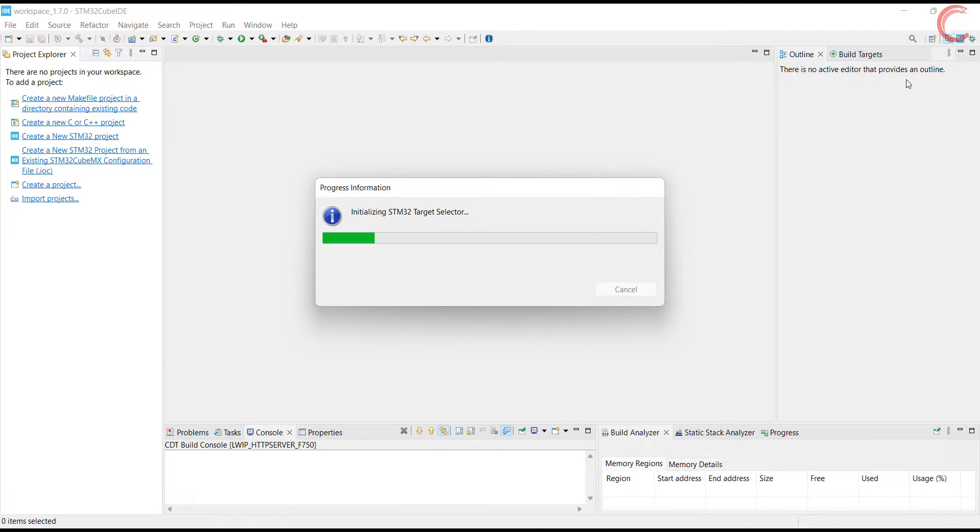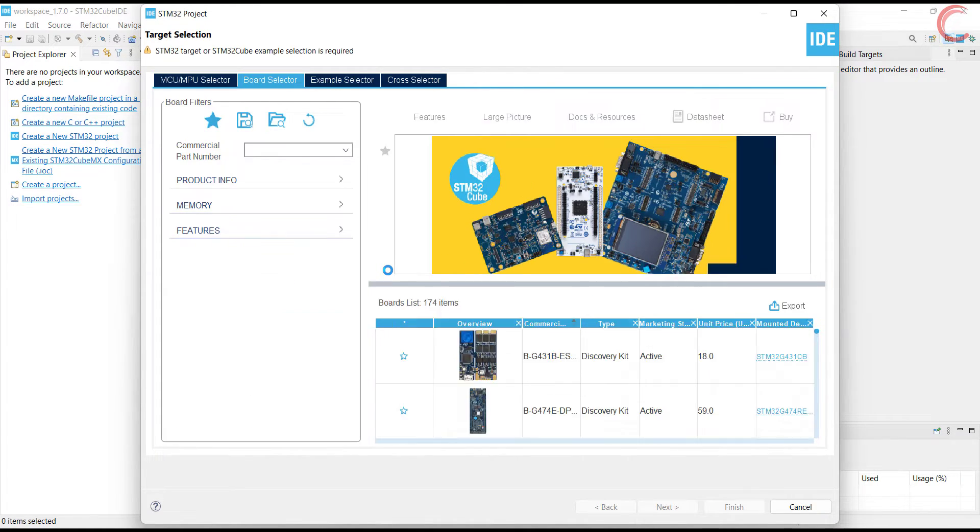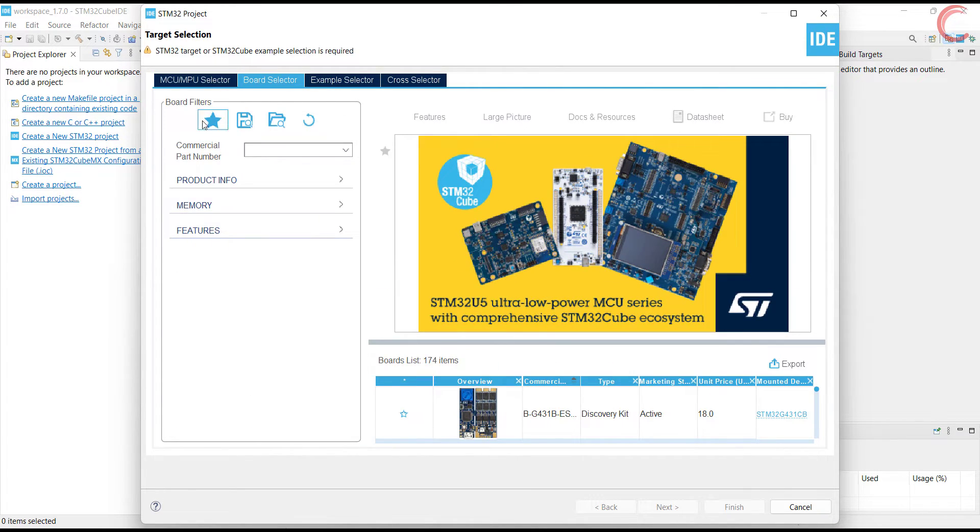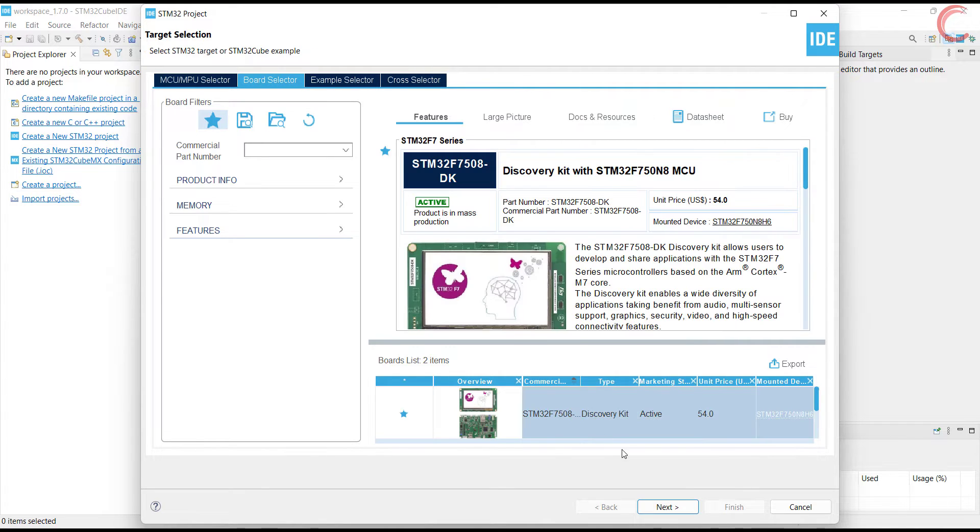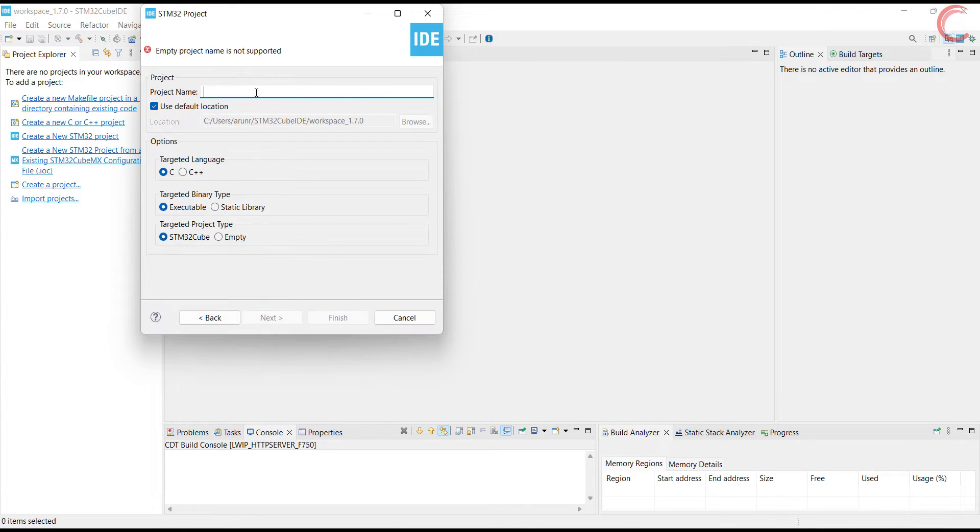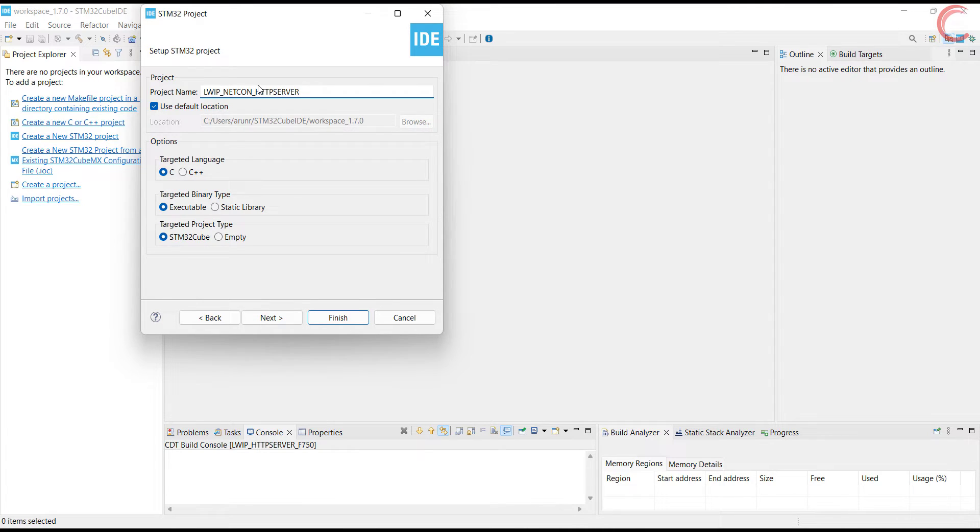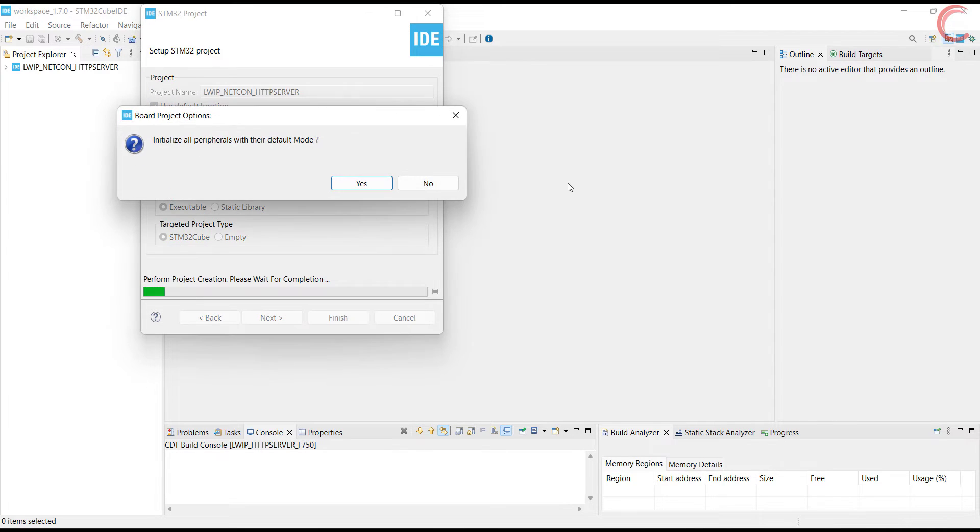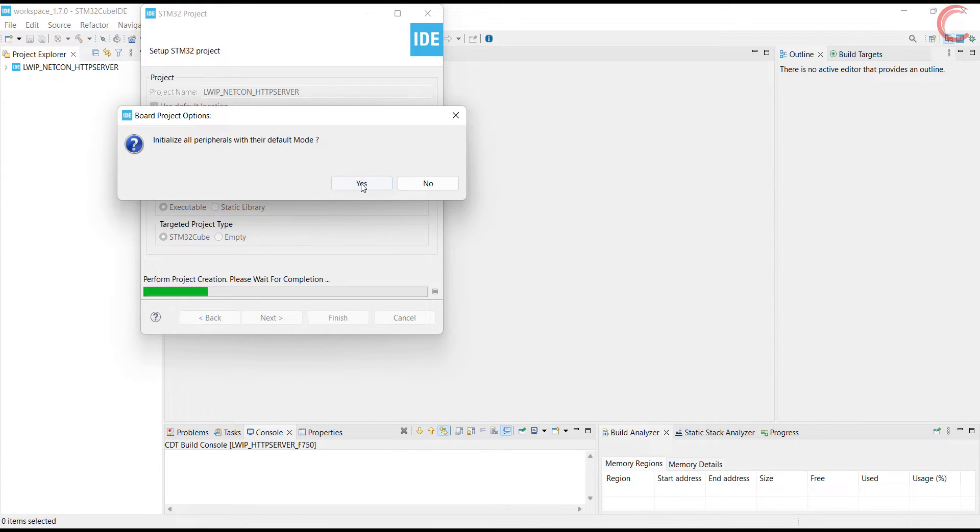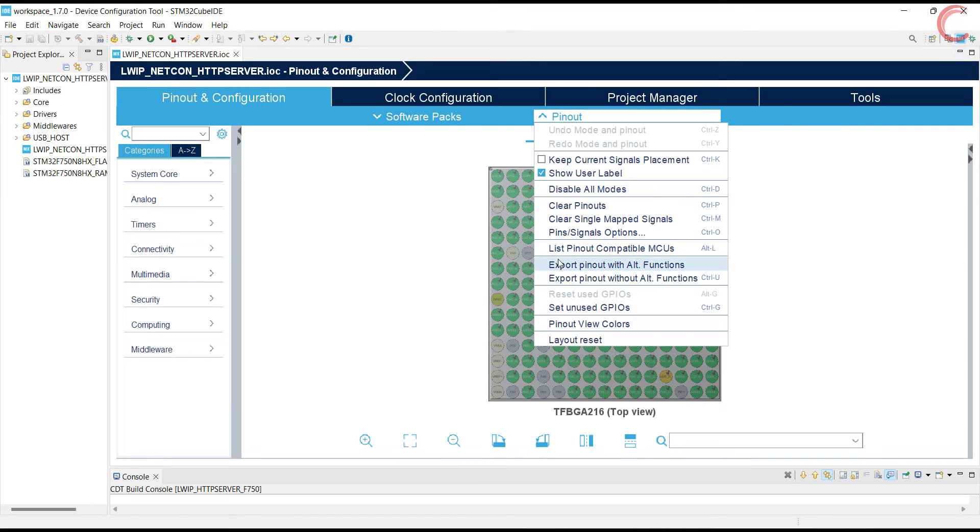Let's start the CubeIDE and create a new project. I am using the usual STM32F750 discovery board. Give some name to the project and click finish. Let me clear the pinouts.